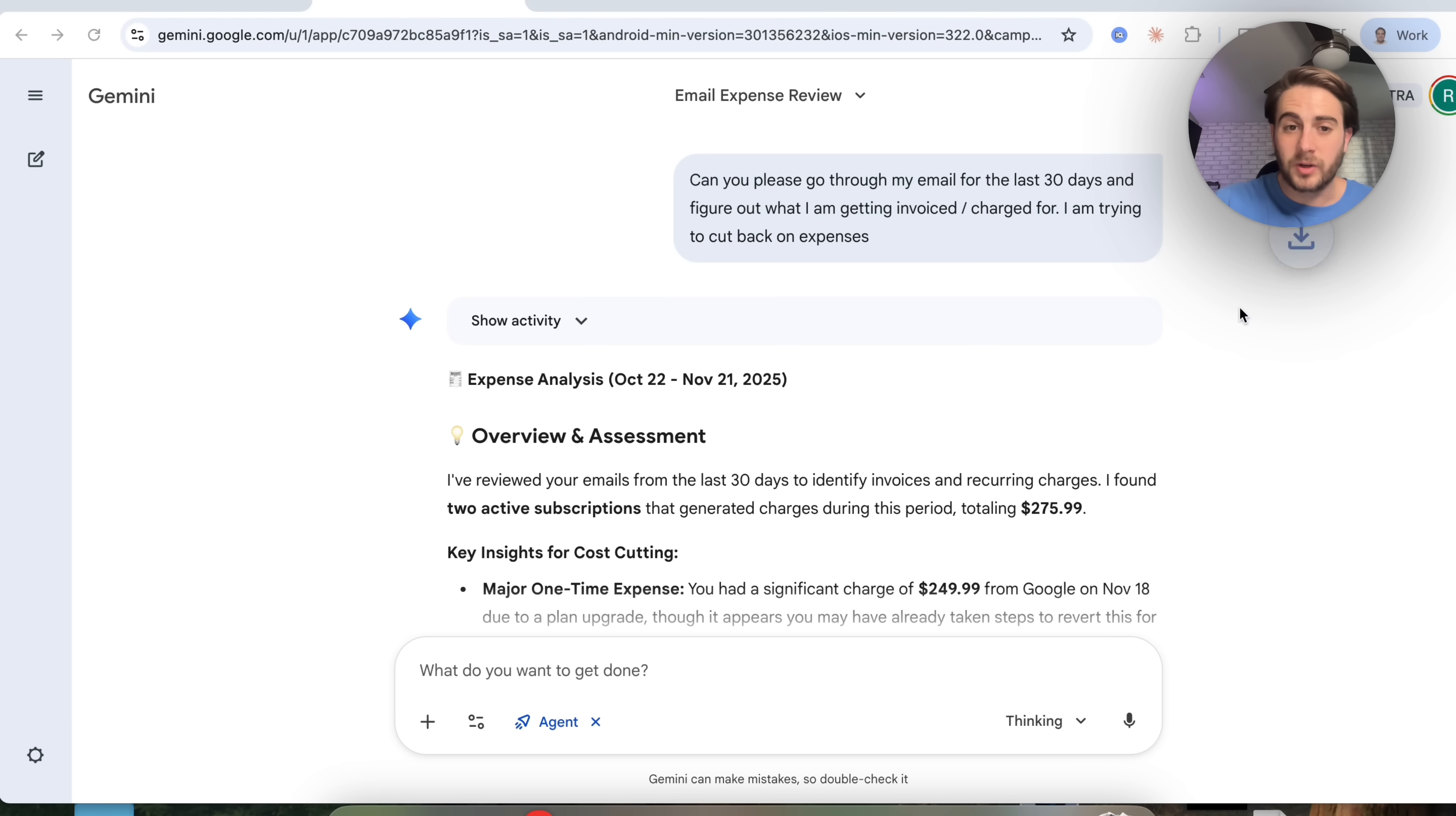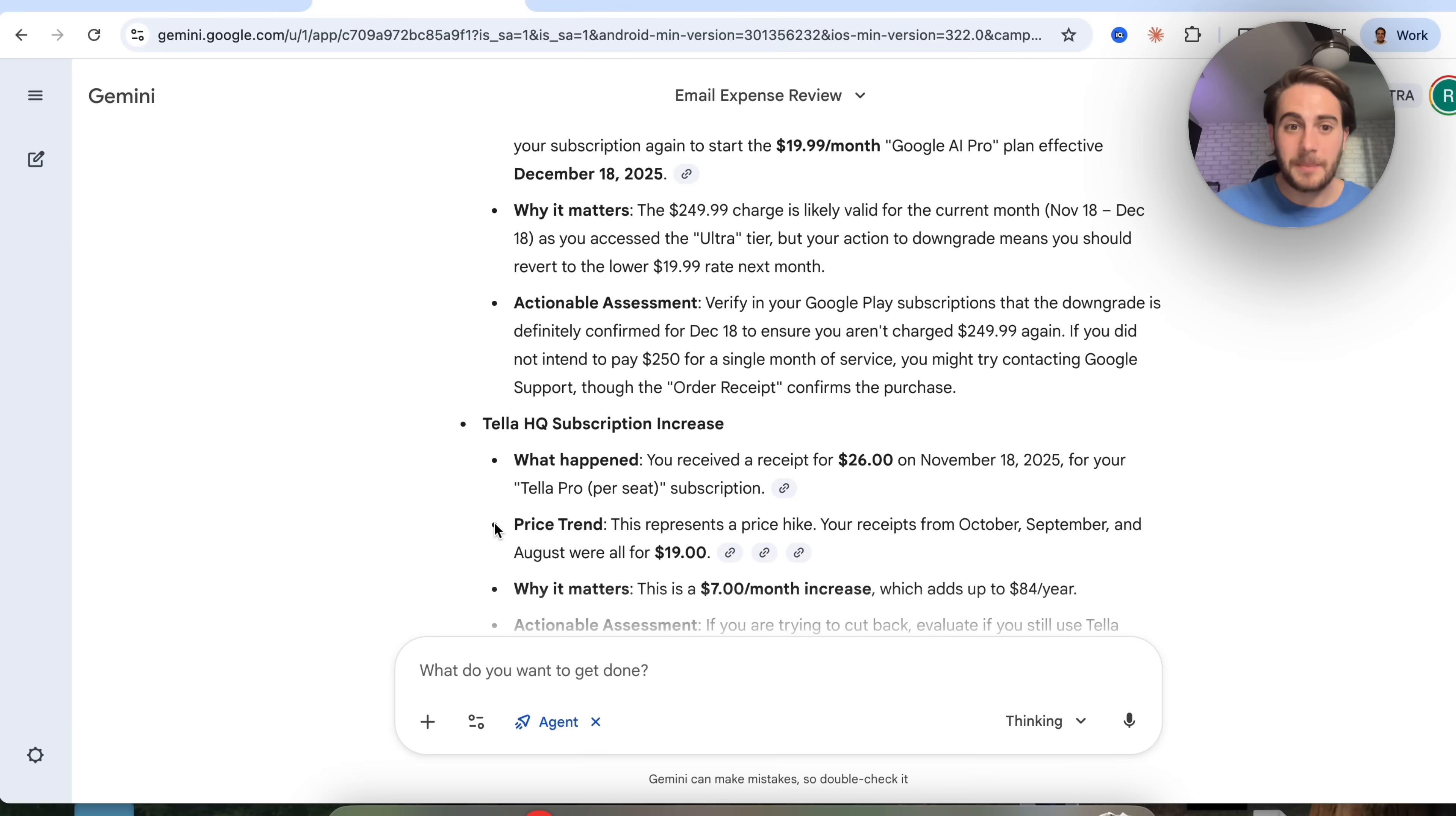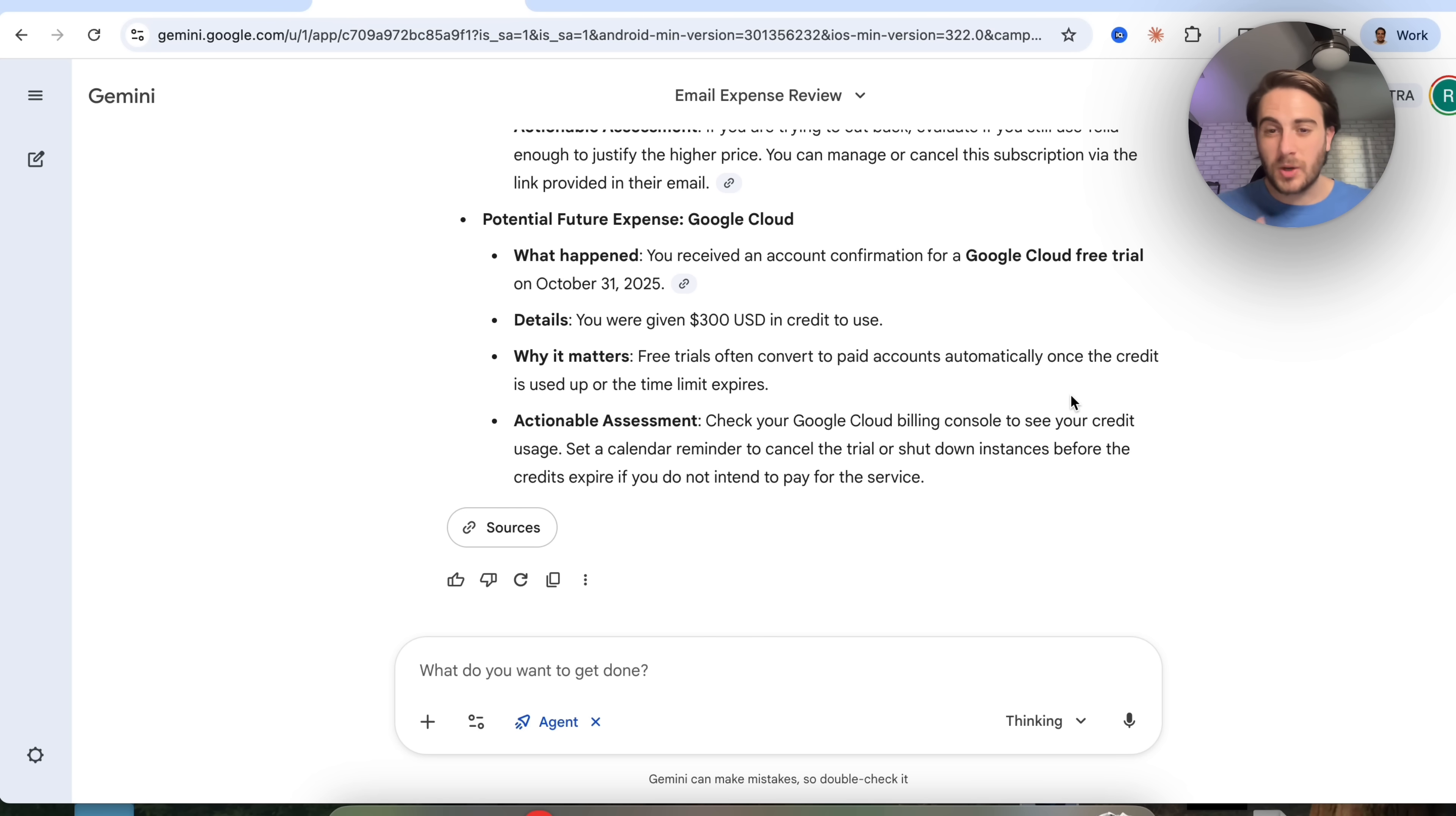Now this went through and actually figured out what my spending is on this email. We could see that I had a one-time expense of $250 from Google because I upgraded to Google's ultra plan. We could see that a price increase was detected with Tela. It looks like I started a Google cloud free trial. So it actually told me about an upcoming risk of something that I will potentially get charged with. Then this goes through different topics, different things that I can cut. We could click into the sources and actually see all of these direct emails and everything that it went through, which is pretty incredible. But again, we could do this with agent and you need an ultra subscription. And this next thing I'm going to share with you, you could do right now for free.